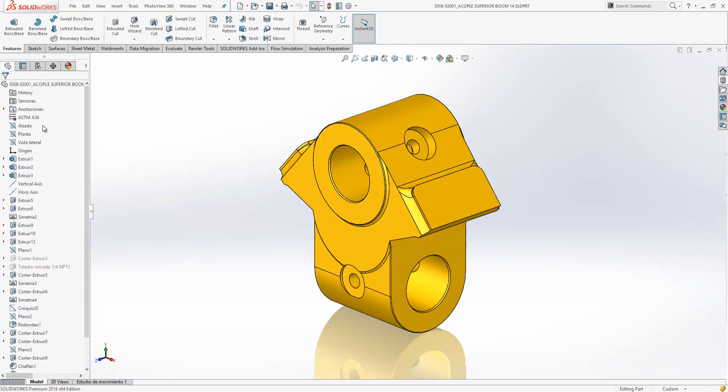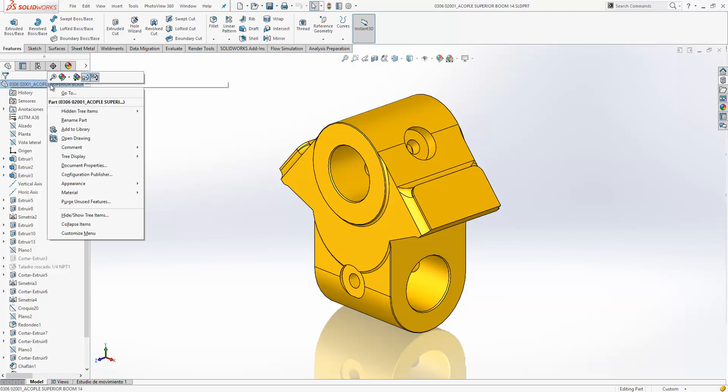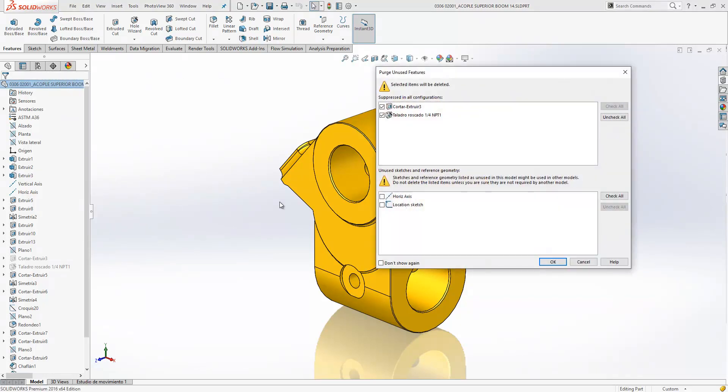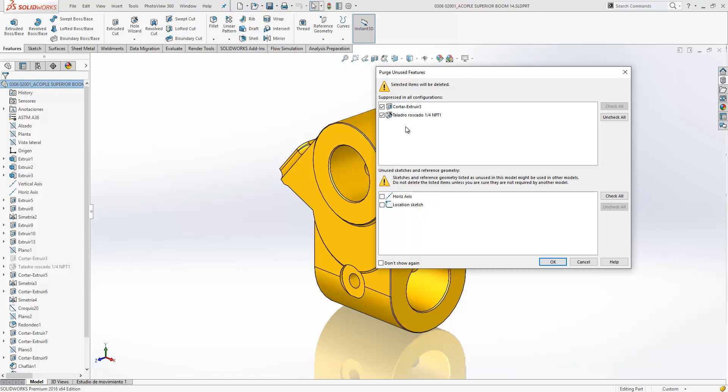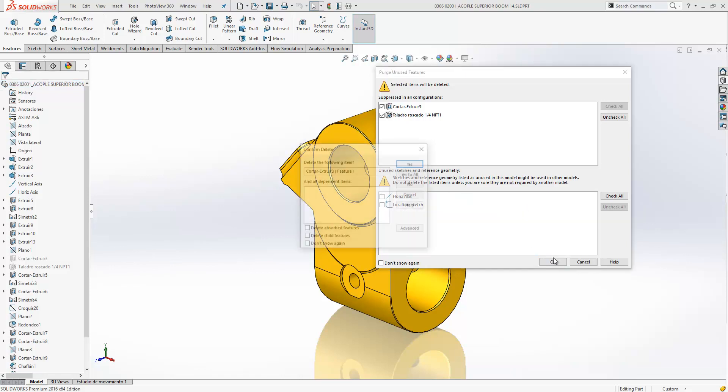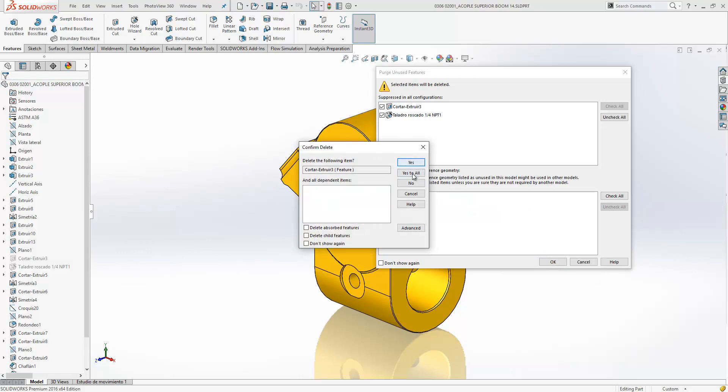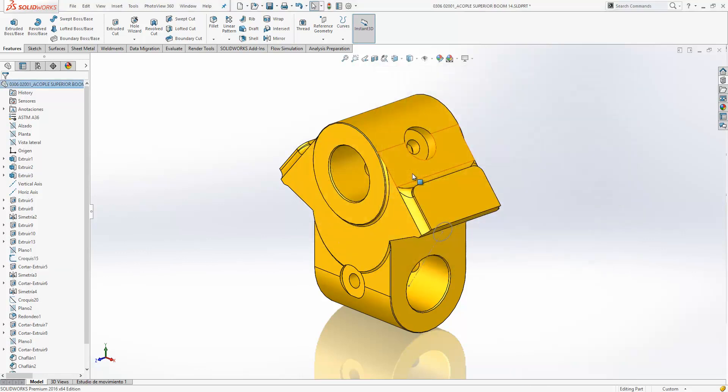If we open this component in its own window, we can see that the purge unused features is also usable at part level as well. Again, it's going to look at each of the configurations in the part and any features that are suppressed in all configurations, and again look at any reference geometry that is unused in all configurations.